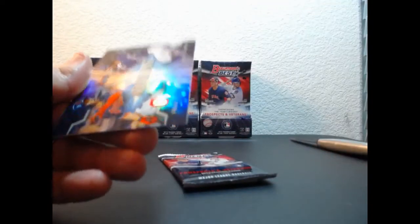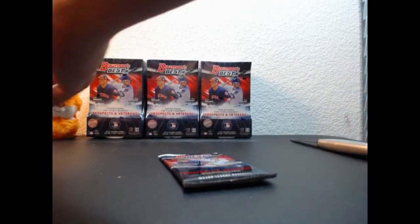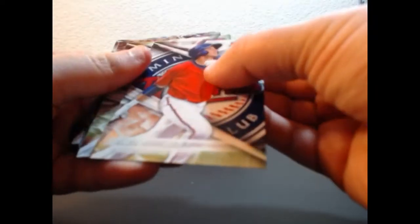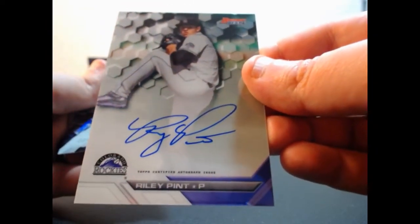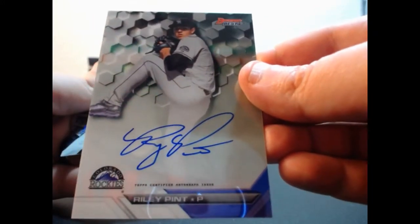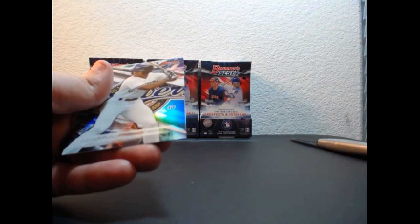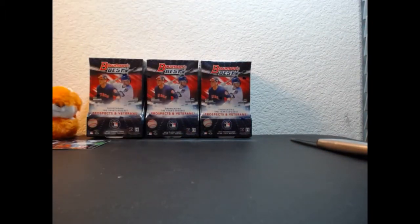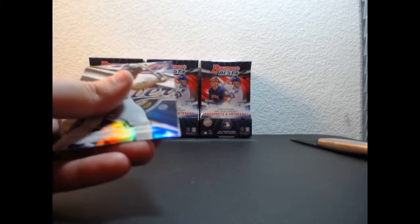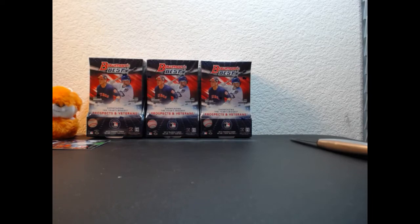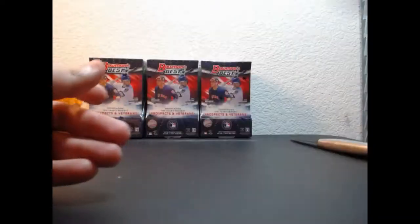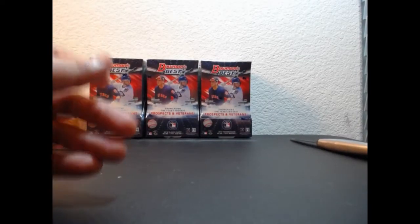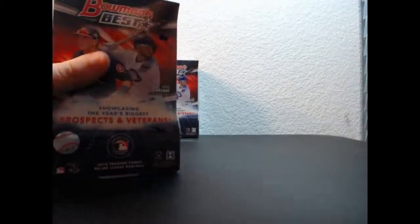Riley Pint on-card auto for the Rockies, number four pick. So we got the number one pick and the number four pick. And Zach Collins was picked in the first round too, like ninth or tenth. I think we got three top ten picks in that box.